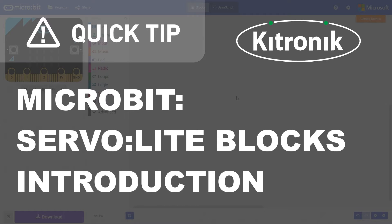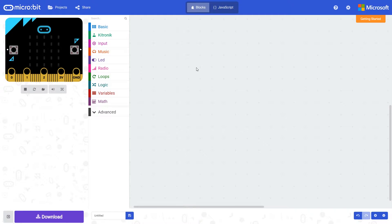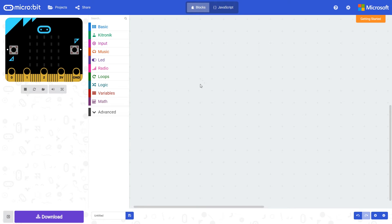To make using our Move Mini buggy kit and servo light board easier in buggy projects, we've created a number of custom blocks. These are specific to the servo light board and make driving things like continuous rotation servos much easier.